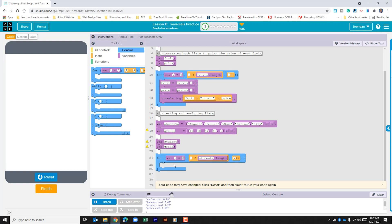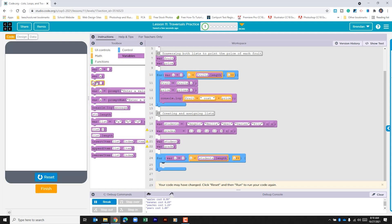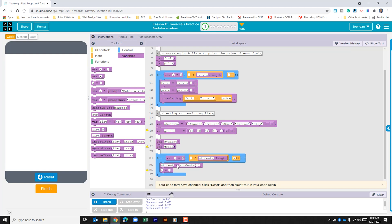For this, what we want to do is update the variables that we created. Let's go back to the variables section of the toolbox and drag in two assigned variables. The first one we're going to do is 'student', and we're going to look to the students list — we'll do an open bracket, 'i', then a closed bracket. Then we're going to do the same thing for 'grade'. Now that we've assigned those variables within the indexed list, what we need to do is print that to the console log.